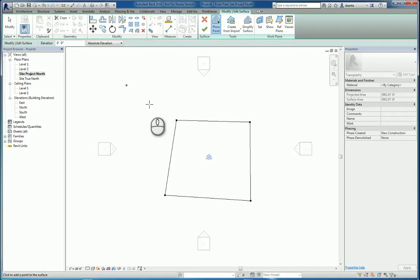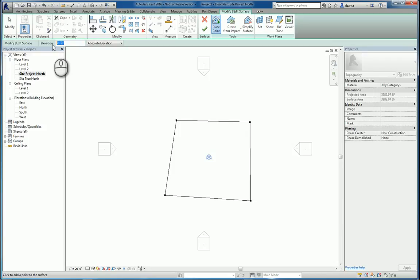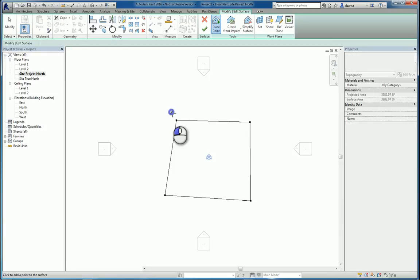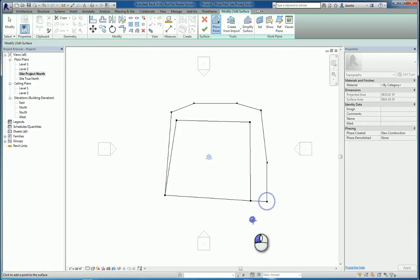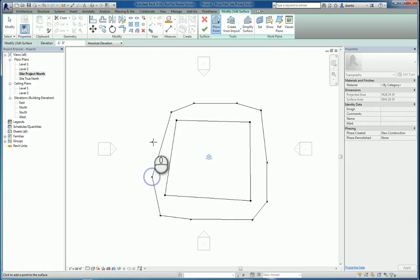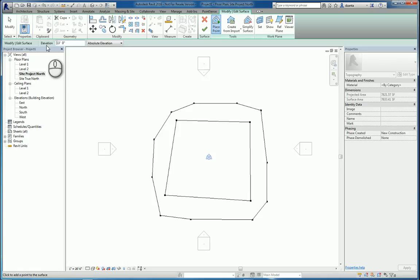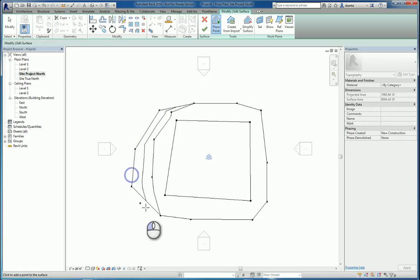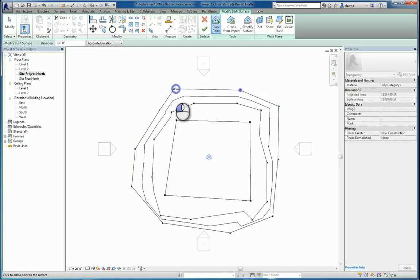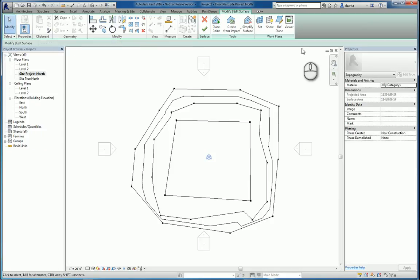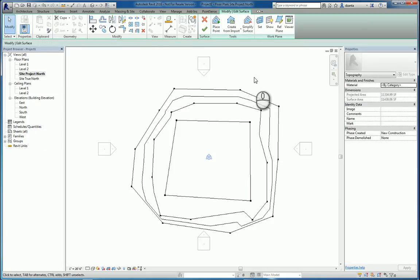Now, if I want the building site to slope away from the building, then I would switch this elevation to say maybe minus a foot. And then I can click. And as I'm clicking and placing those points, it's changing the grade to that negative one foot. And I can continue doing this.